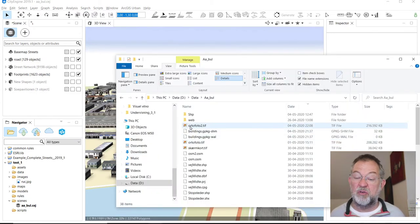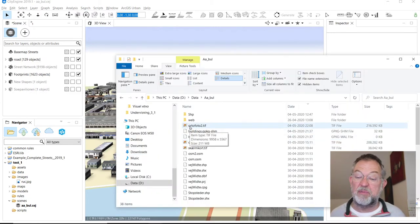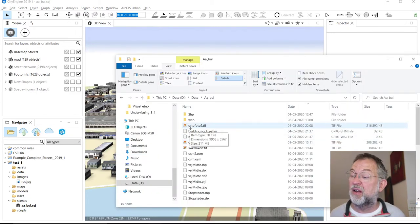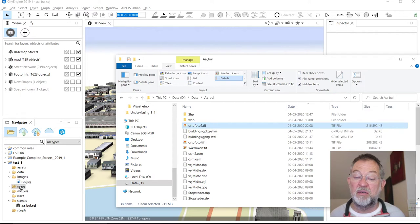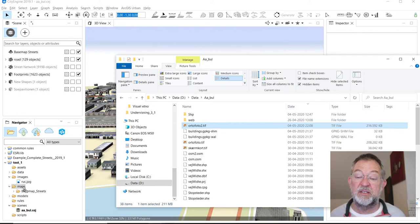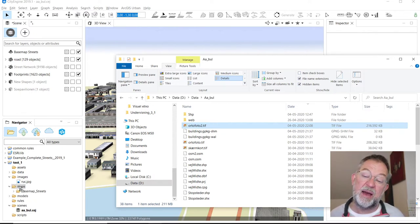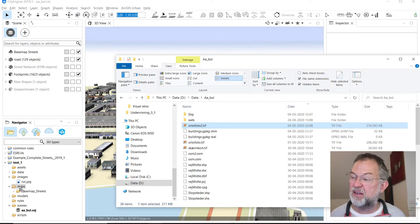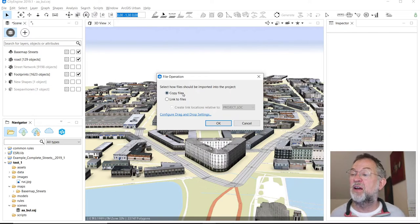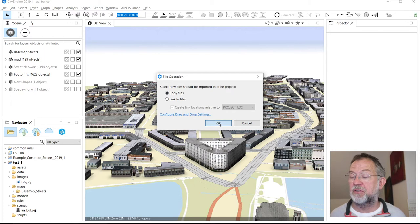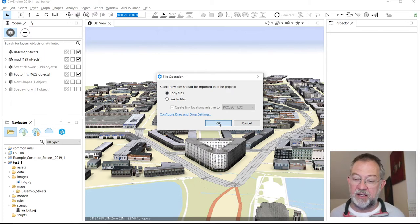You can also store it into maps, that would be fine. One of these two places is fine. Images or I guess maps is most correct, so I'll store it there. Say copy file so it's physically located in the data file of my documents.